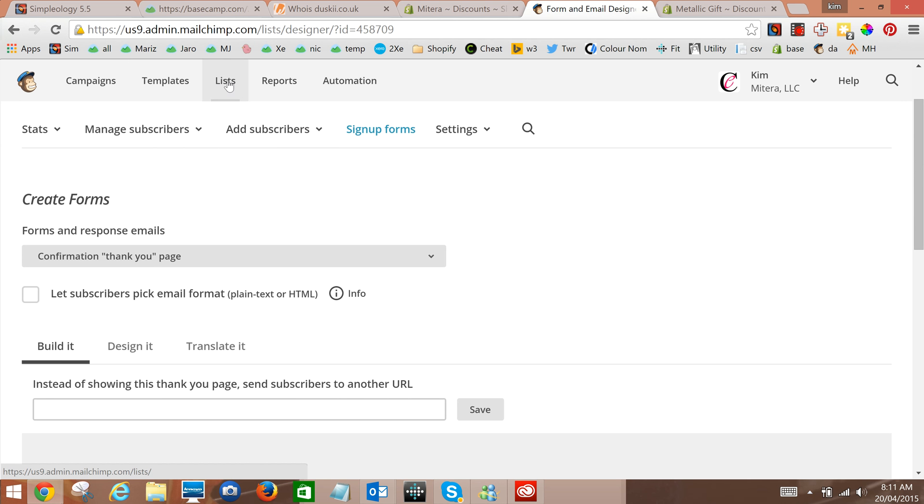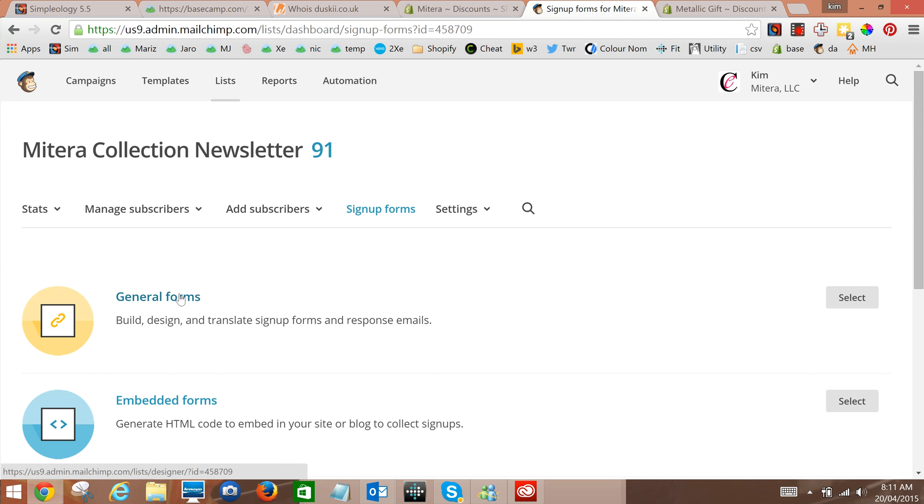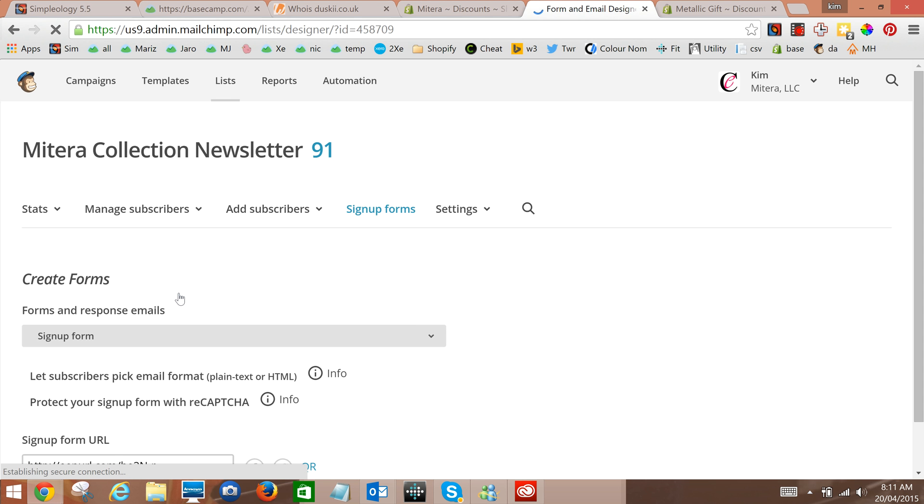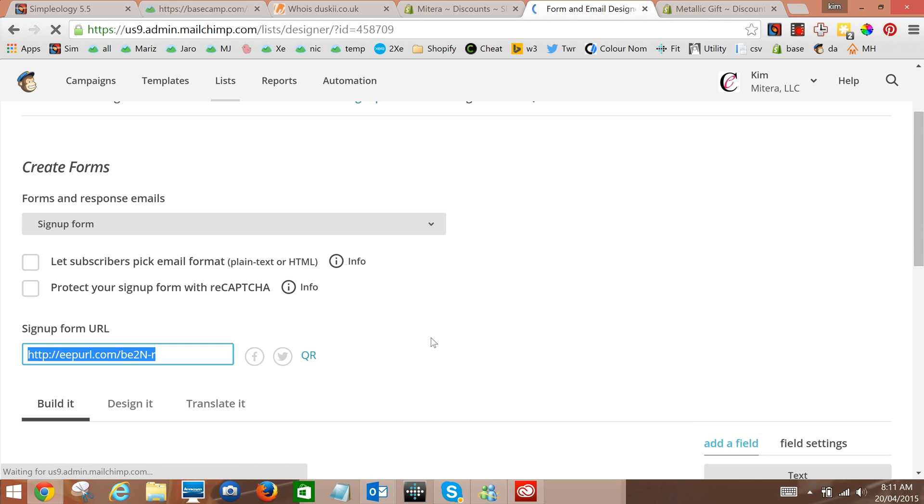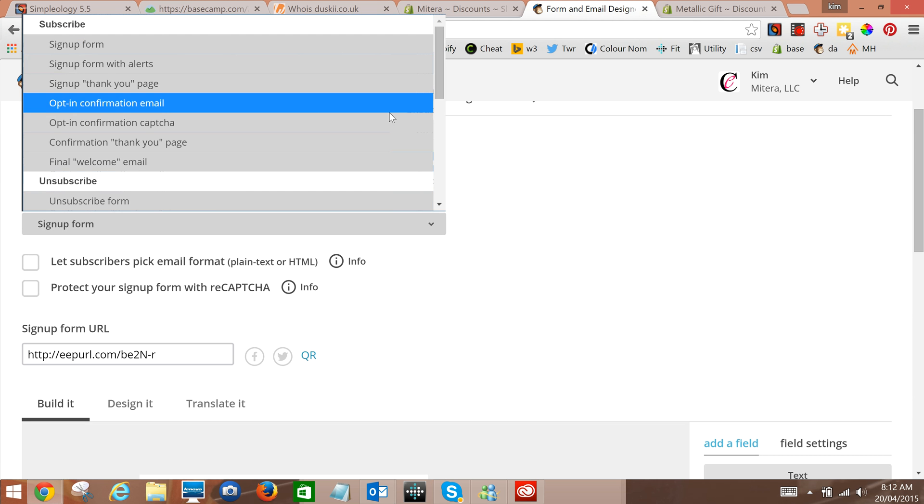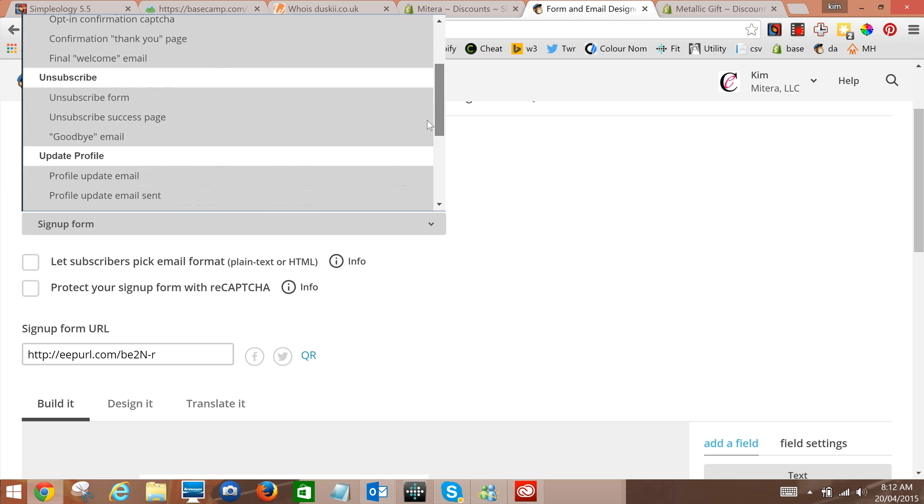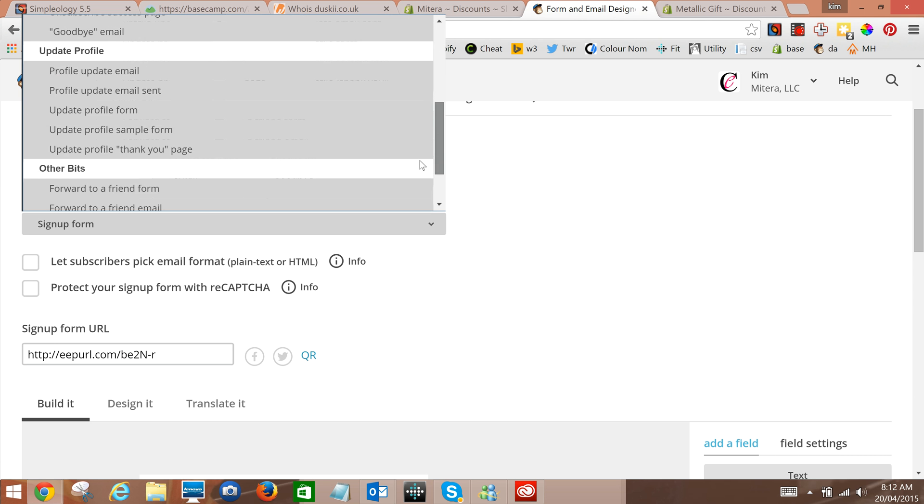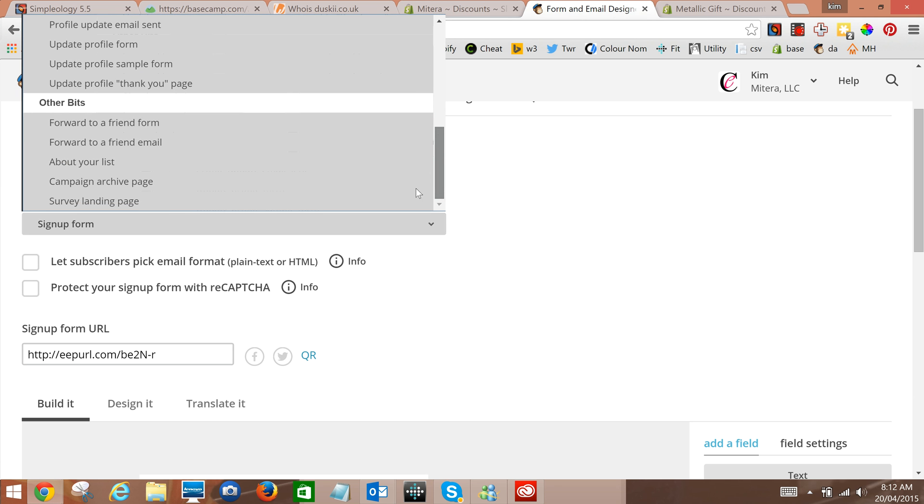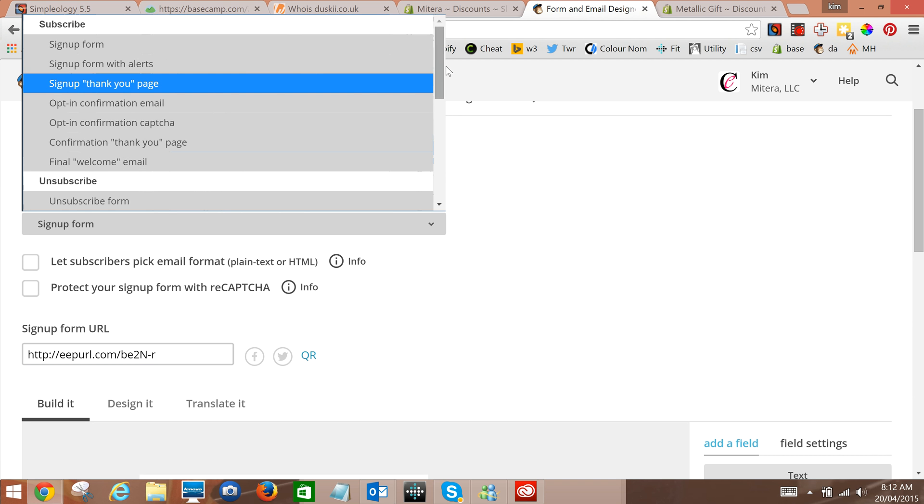So just as a reminder under lists, sign up forms, general forms and then in the dropdown here. And those are all your choices and you can also edit the unsubscribes and the update profile. So there's lots of different emails that Mailchimp will send out and you've got a lot of control over what goes in there.